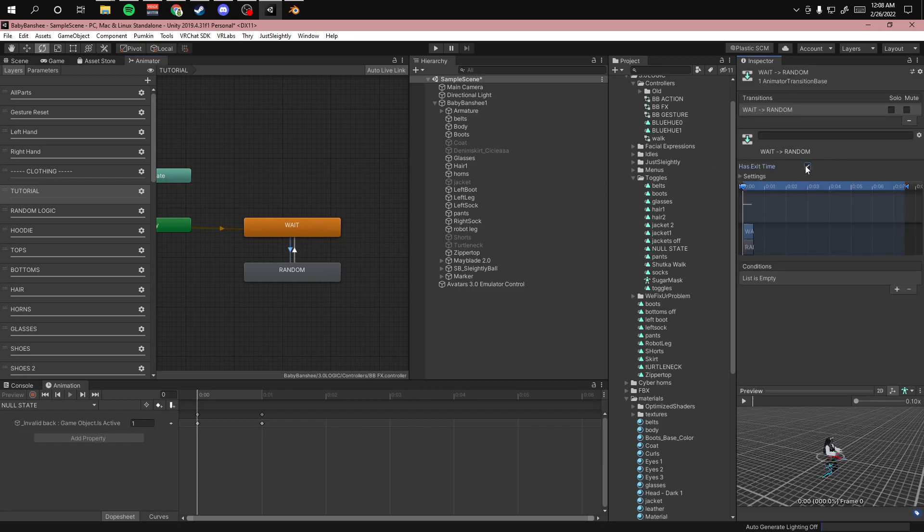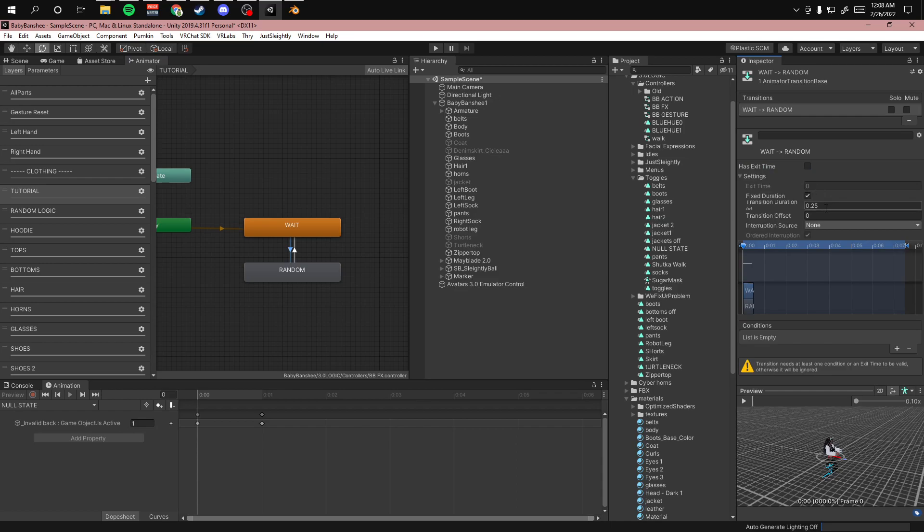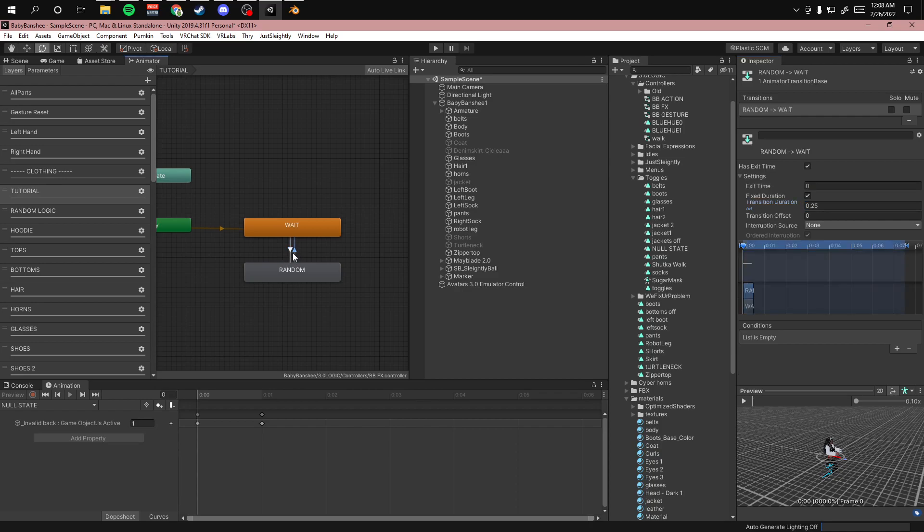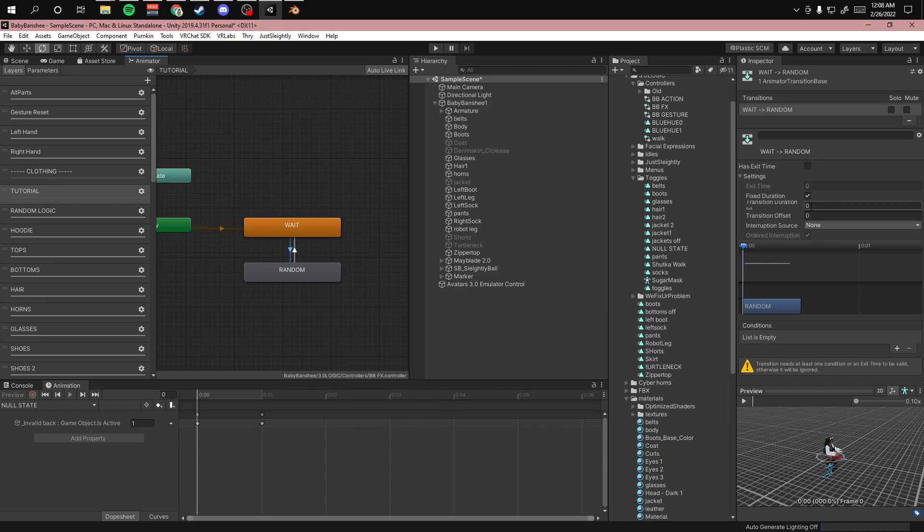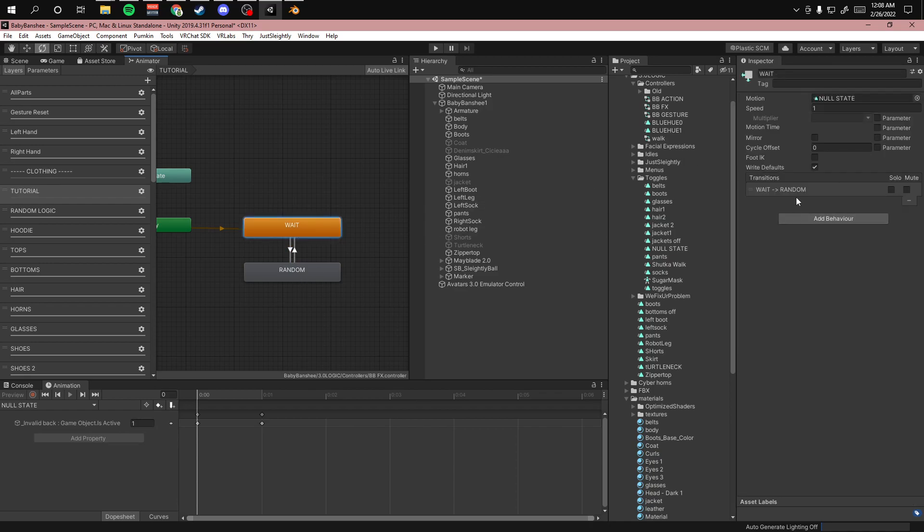So you want to check off has exit time, transition duration zero. You always want your transition durations to be zero and then you want write defaults off on both of these.